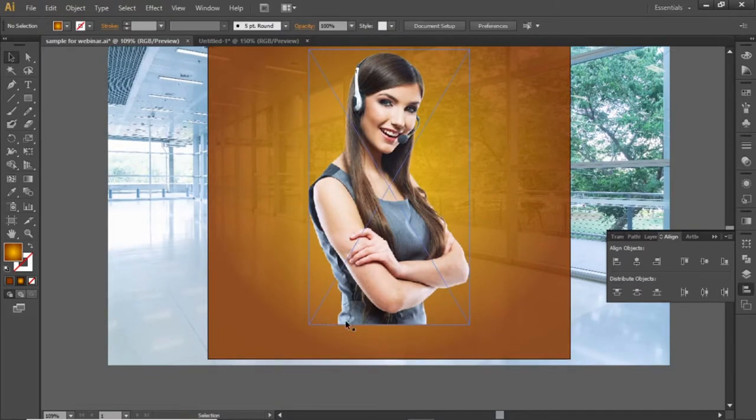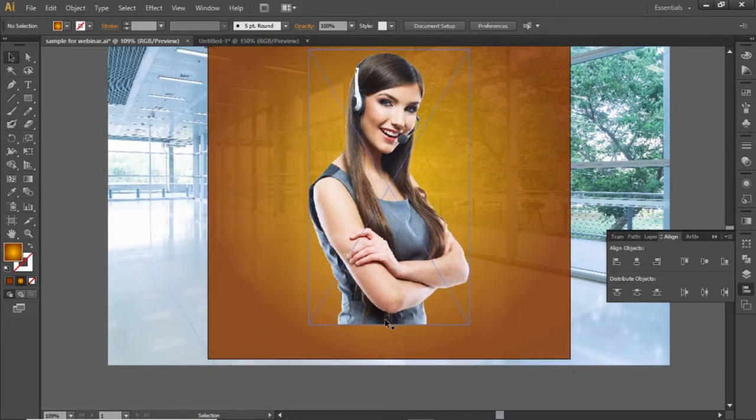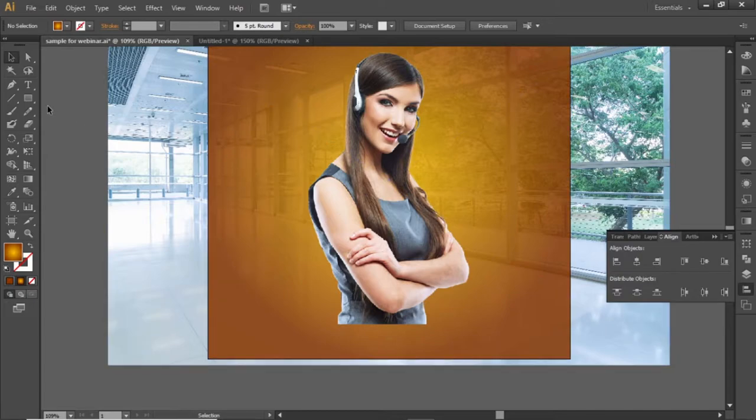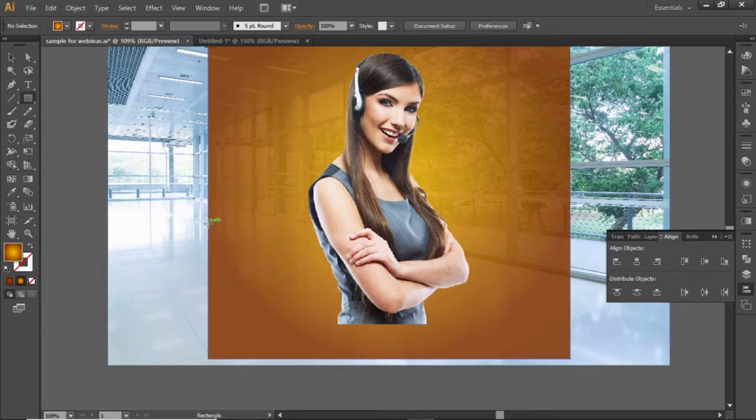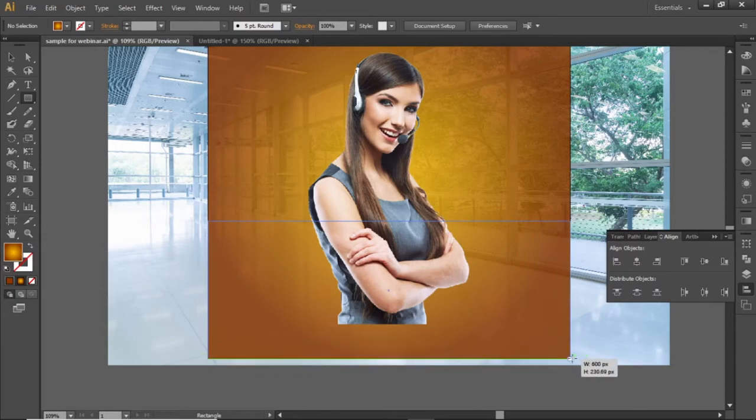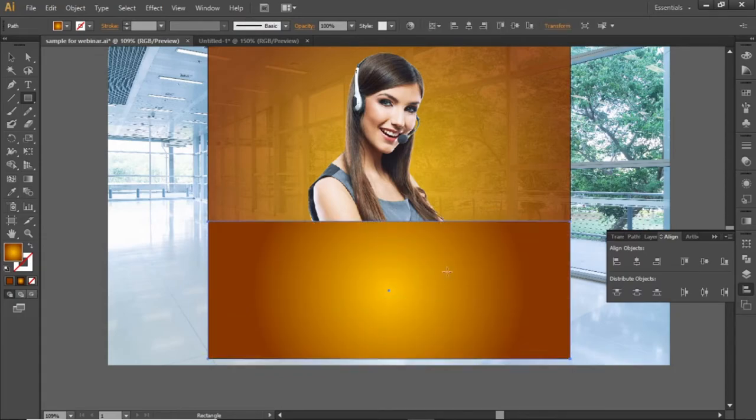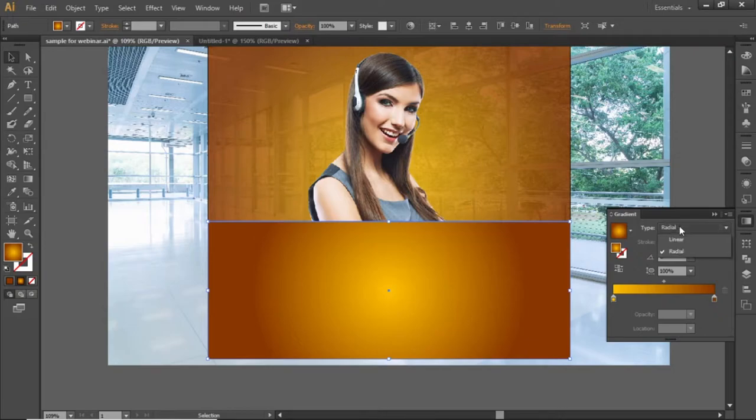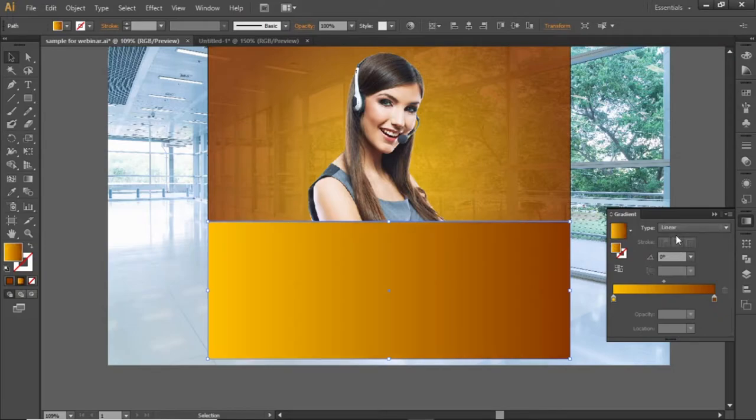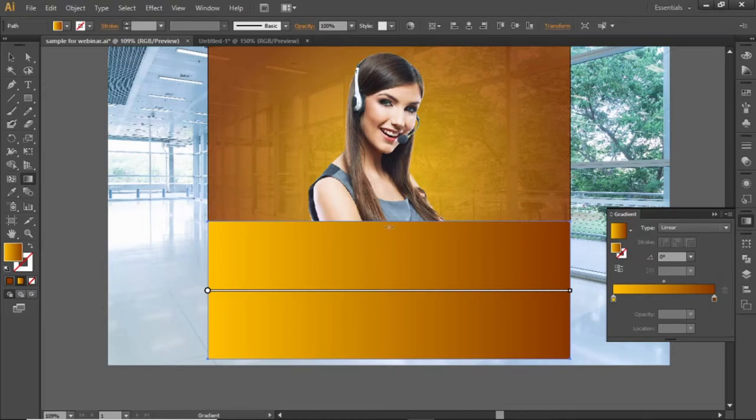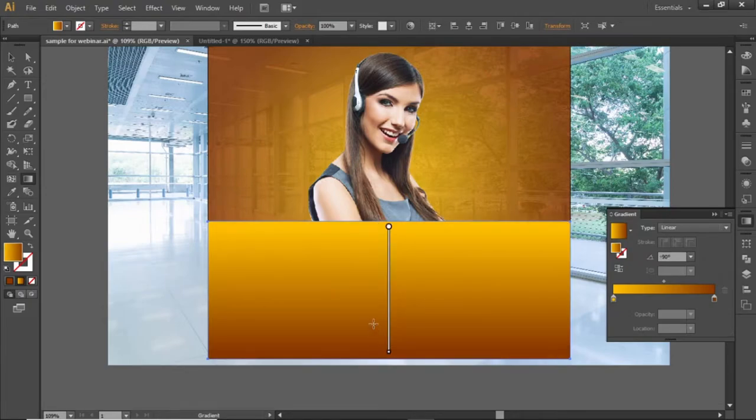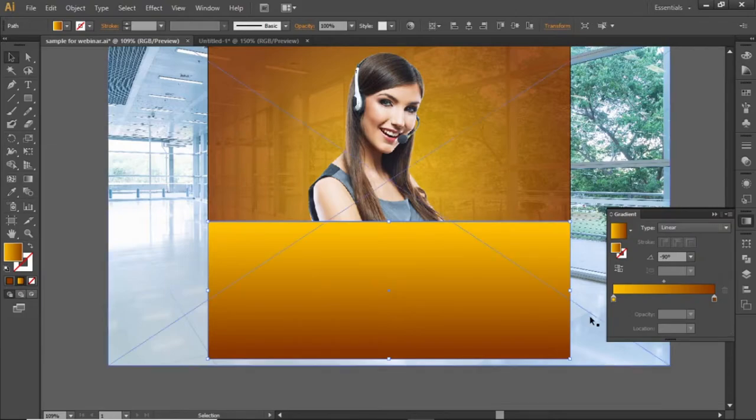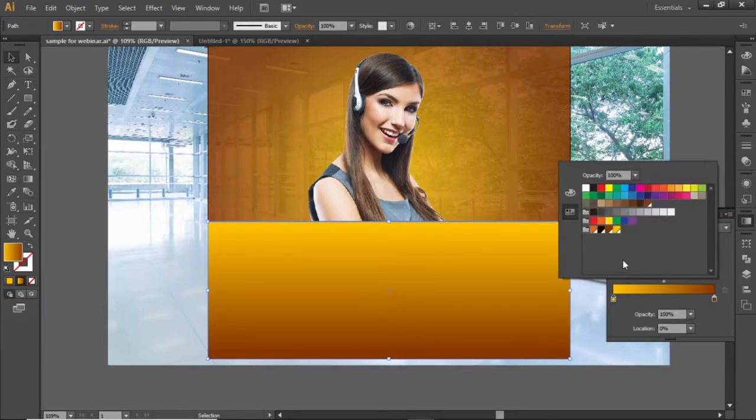Now we will create a gradient to generate a fading effect for our subject image. Select the rectangle tool and create a rectangle at the bottom side. Change the gradient back to linear. Select the gradient tool and apply the gradient vertically.